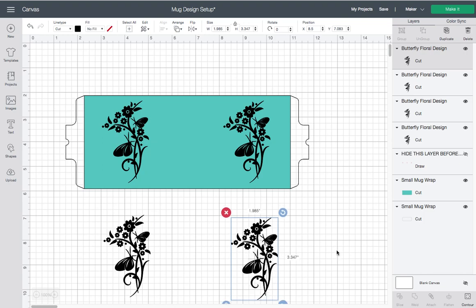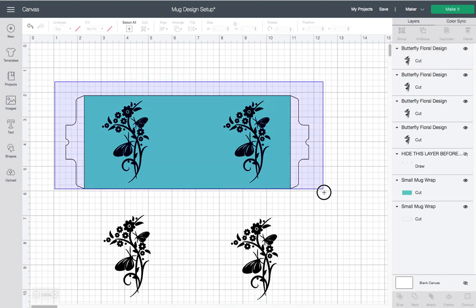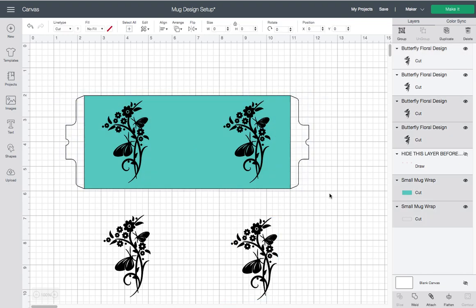I'm going to move these out of the way. We're going to draw a box around our project, and what this does is it selects our whole project here so that it's ready to be used. Then what we'll do is click Attach.